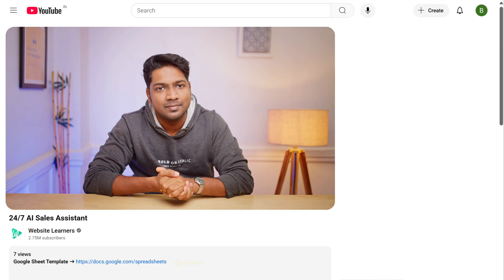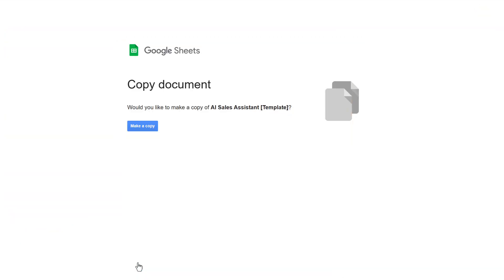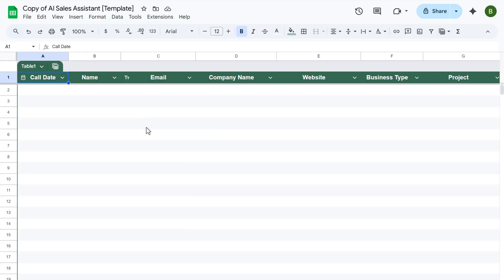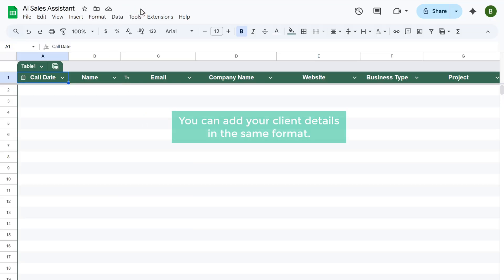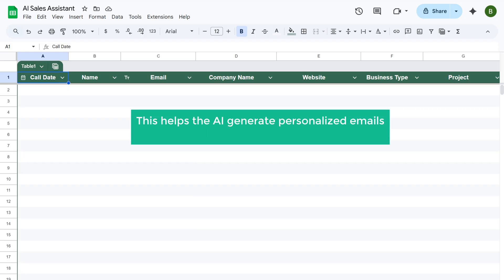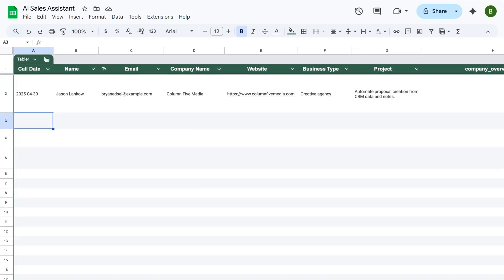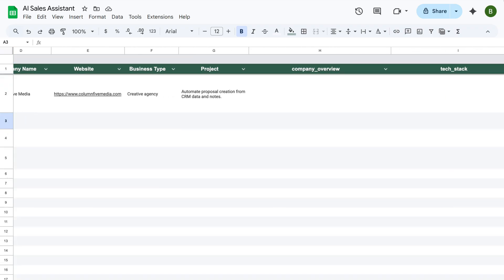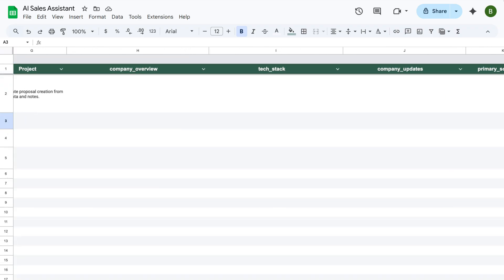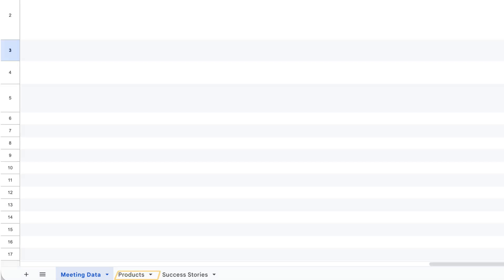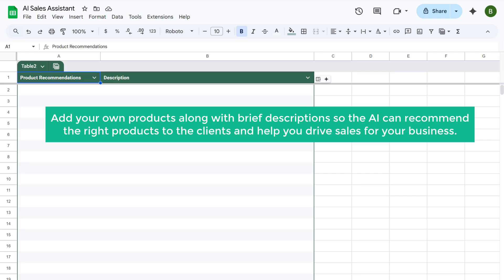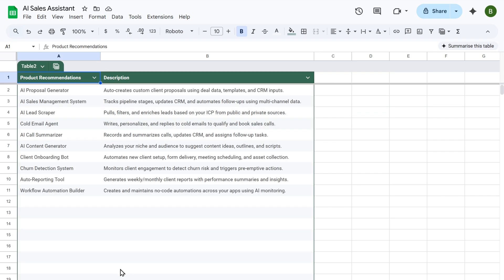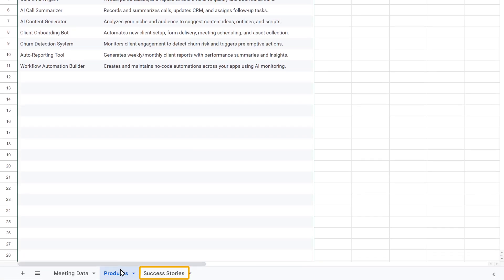Next, click the Sheets link in the description and it will open this template. To make a copy of it, click here and rename it to AI sales assistant. You can add your client details in the same format. This helps the AI generate personalized emails and SMS messages for each client. In the products tab, add your own products along with brief descriptions so that the AI can recommend the right products to the right clients and help you drive sales for your business.